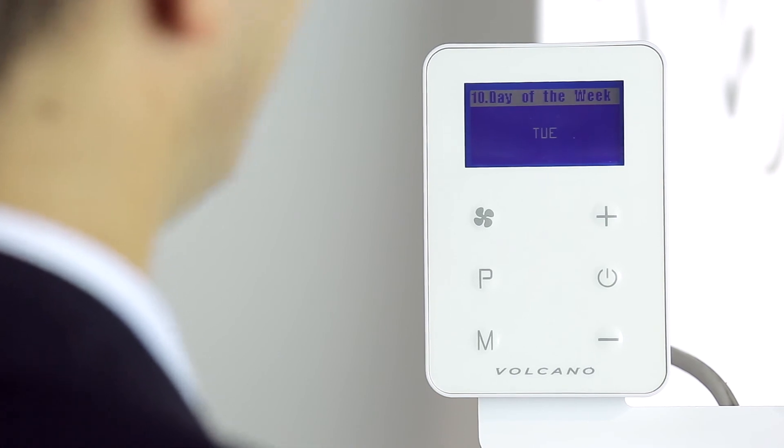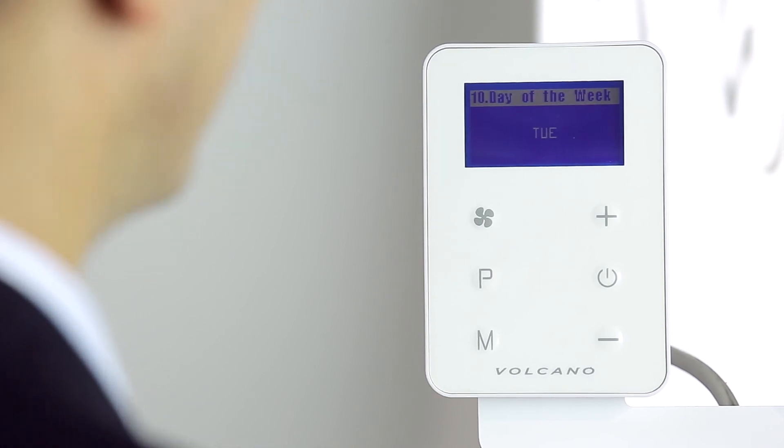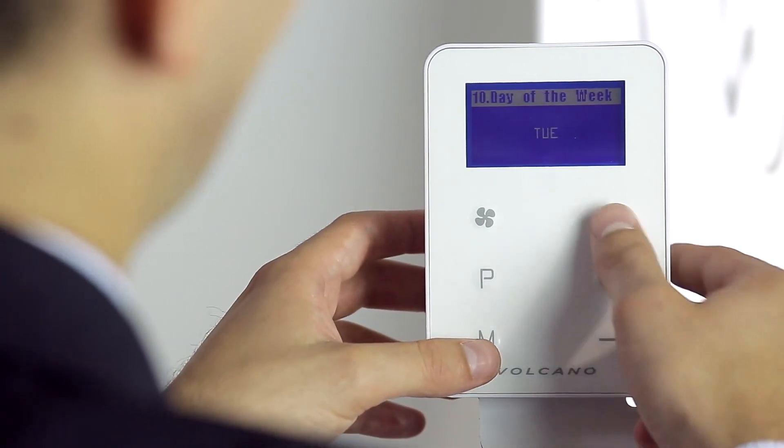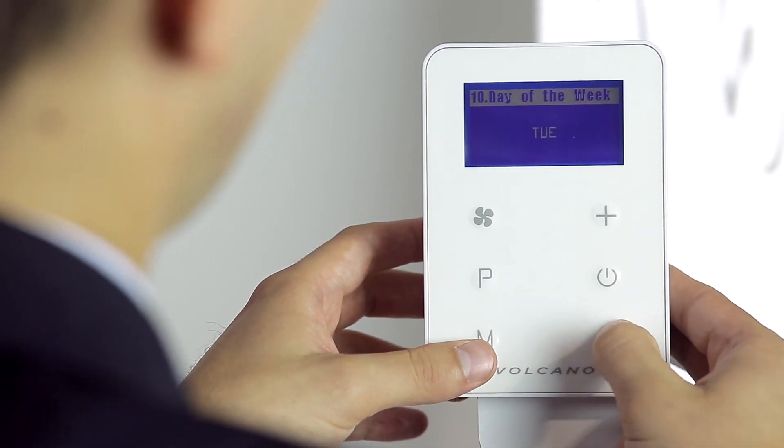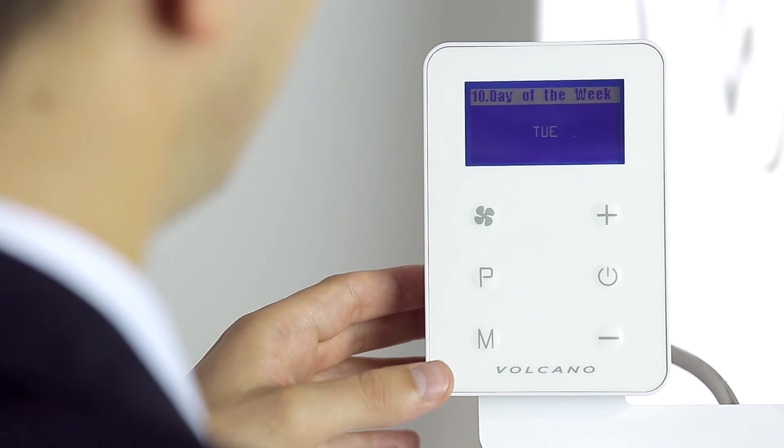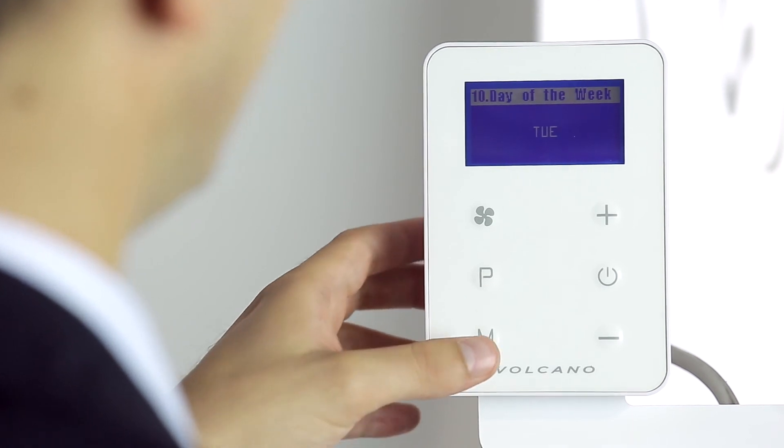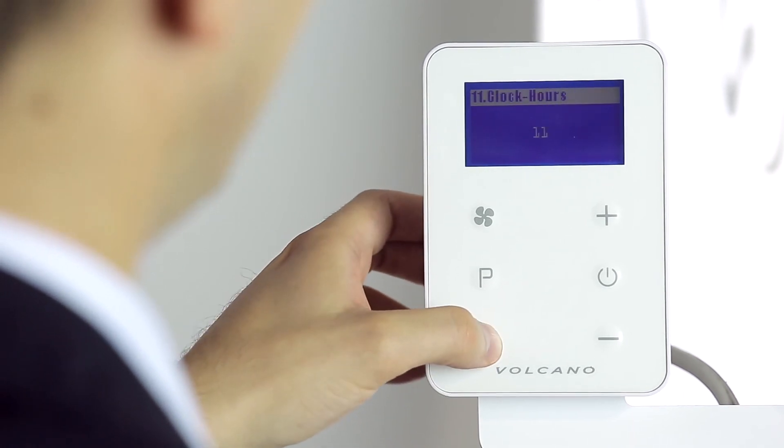In the next setting, by using the plus or minus button, we can set the day of the week, the hour and the minutes.